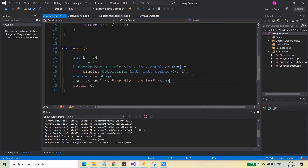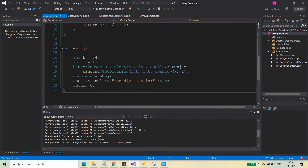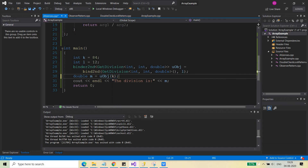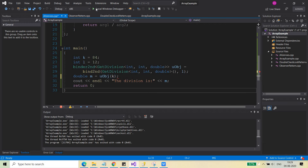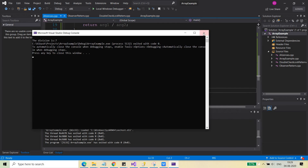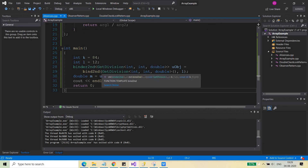In case you are using binder2nd, you just need to pass the second argument — the rightmost argument l — to bind2nd. So you call bind2nd(getDivision<int,int,double>(), l), which binds the second argument. You then have a unary function object that takes the first argument k. Passing k gives the same result — the division is 7.